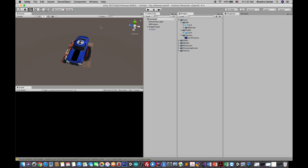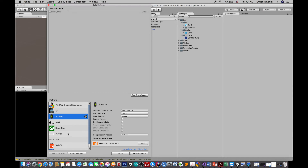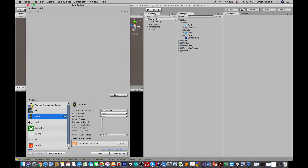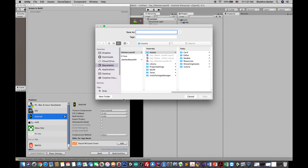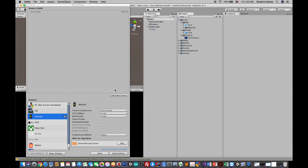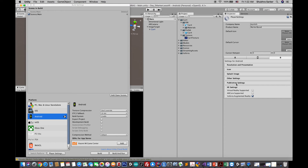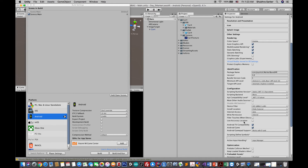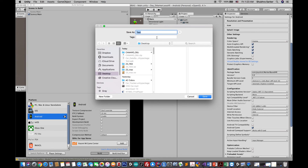Now build the project to Android. Go to File, Build Settings, select Android. We haven't saved the scene yet — save it and name it 'Main', then click 'Add Open Scenes'. In Player Settings under Other Settings, there is one important change: uncheck Android TV Compatibility, because Vuforia doesn't support it. Now build — name it 'Marker Based Car', save it, and import the APK onto your Android device to run it.